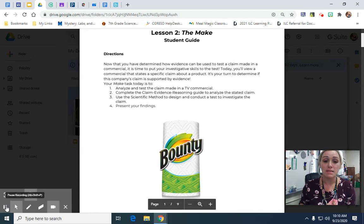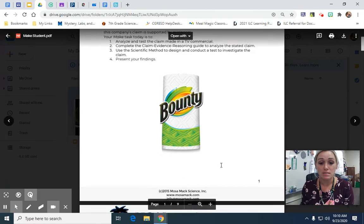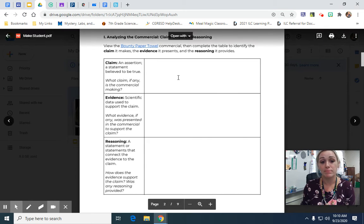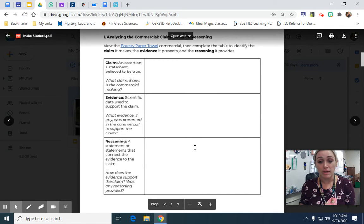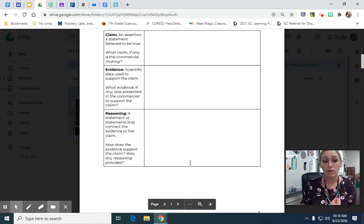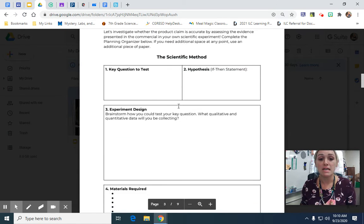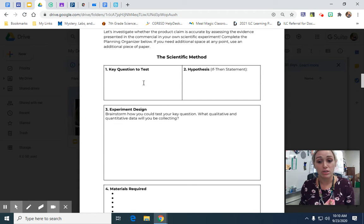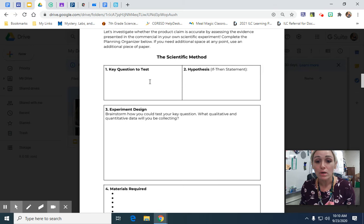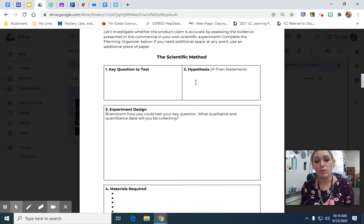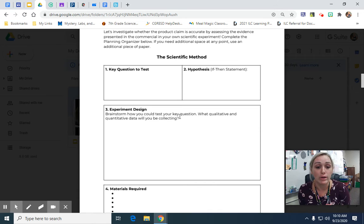We went through the steps of the scientific method. We took our claim, went through the commercial and analyzed the evidence, and came up with a reasoning statement. For our test we had to address the key question I gave you: which type of paper towel was most absorbent? The hypothesis was our claim — that Bounty was 50% more absorbent than the other brand.